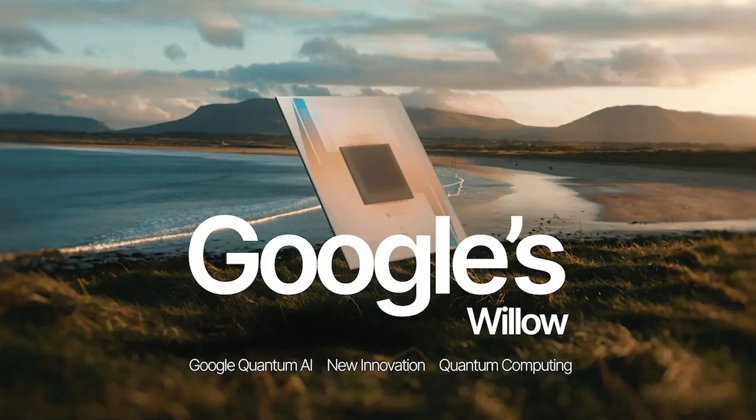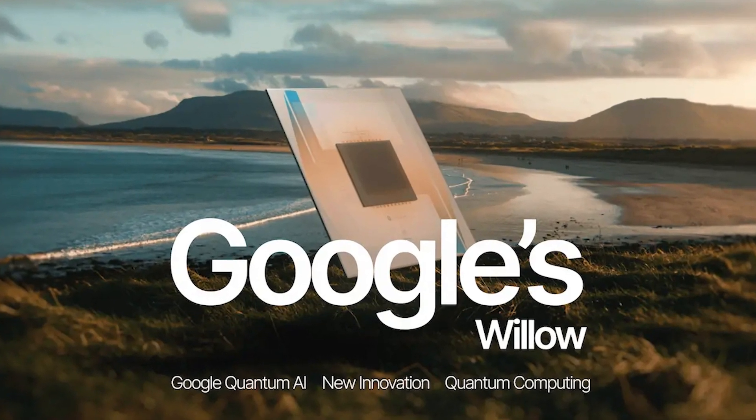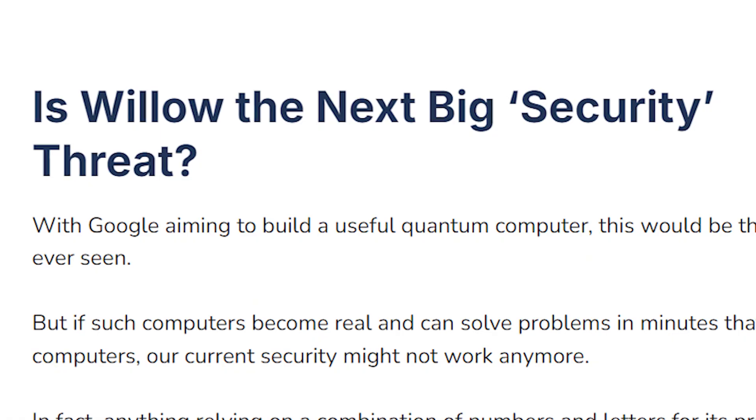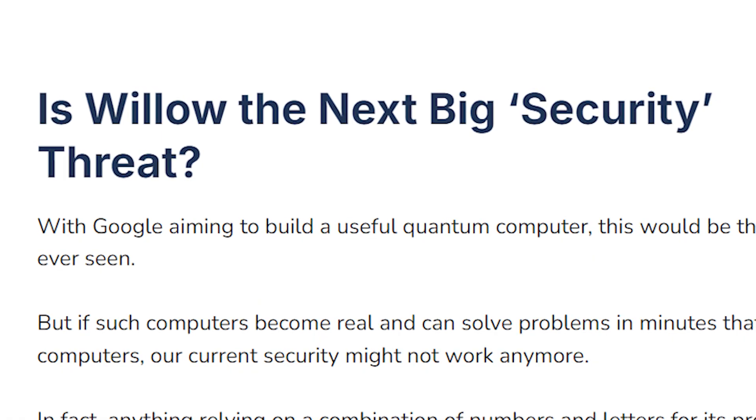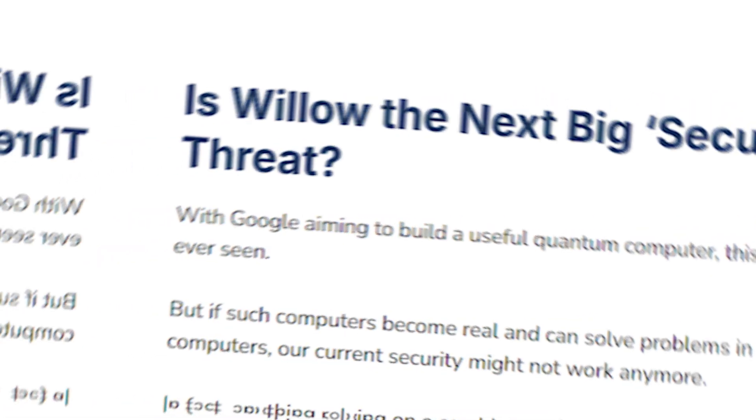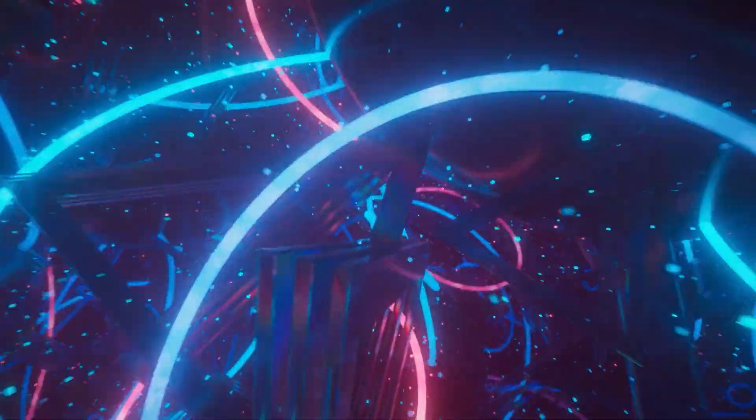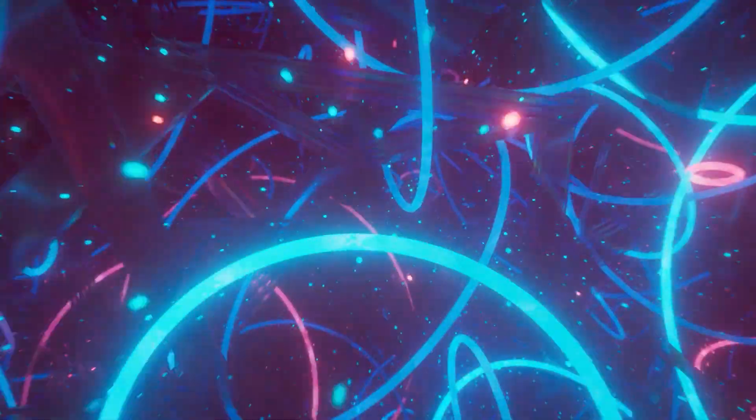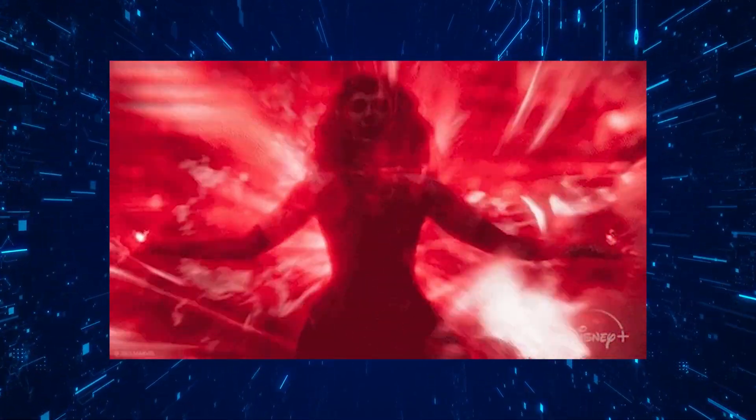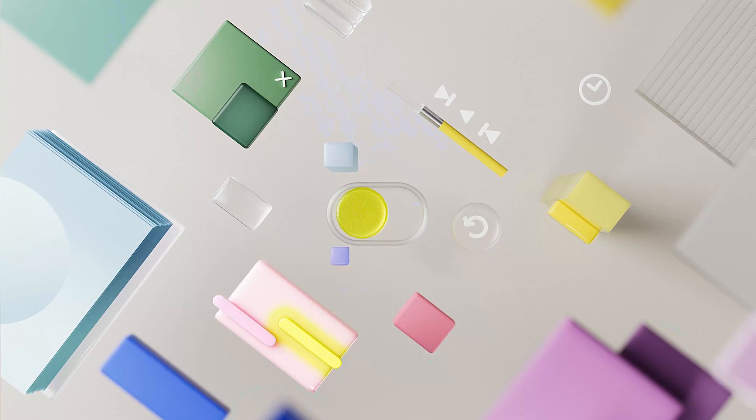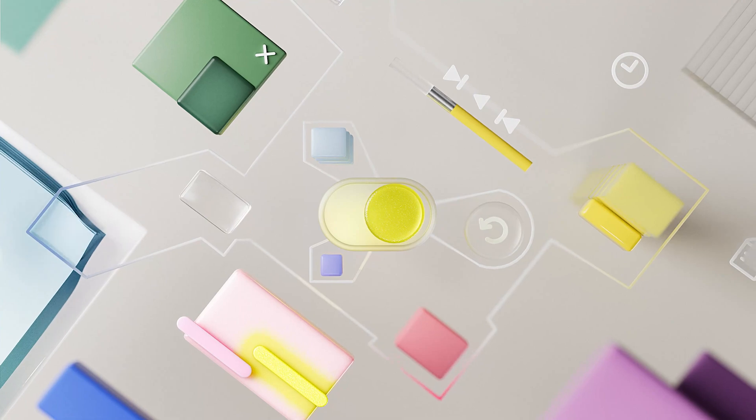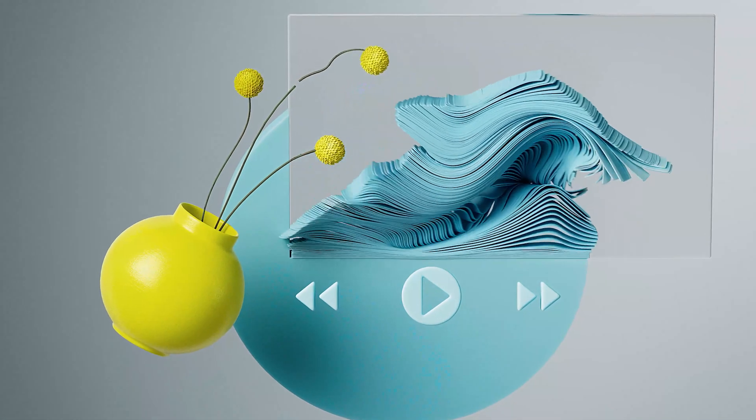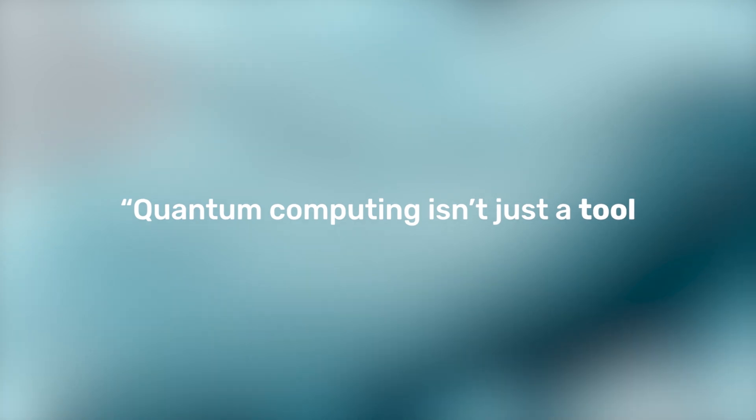While the tech world celebrates Willow, some voices are urging caution. Critics argue that quantum computing could exacerbate existing inequalities, giving tech giants like Google even more power. Others worry about the ethical implications, from privacy concerns to potential misuse of quantum capabilities. These debates highlight an important truth: with every groundbreaking innovation comes the responsibility to use it wisely. As one researcher put it, quantum computing isn't just a tool, it's a responsibility.